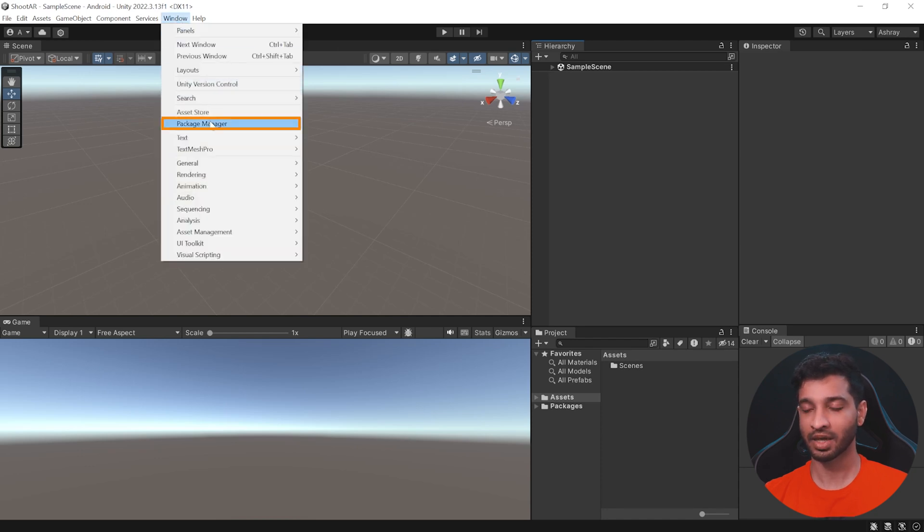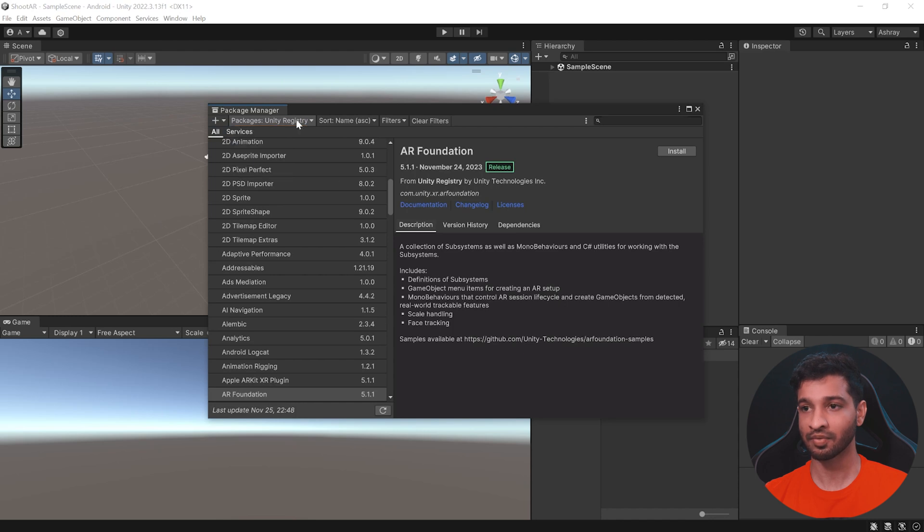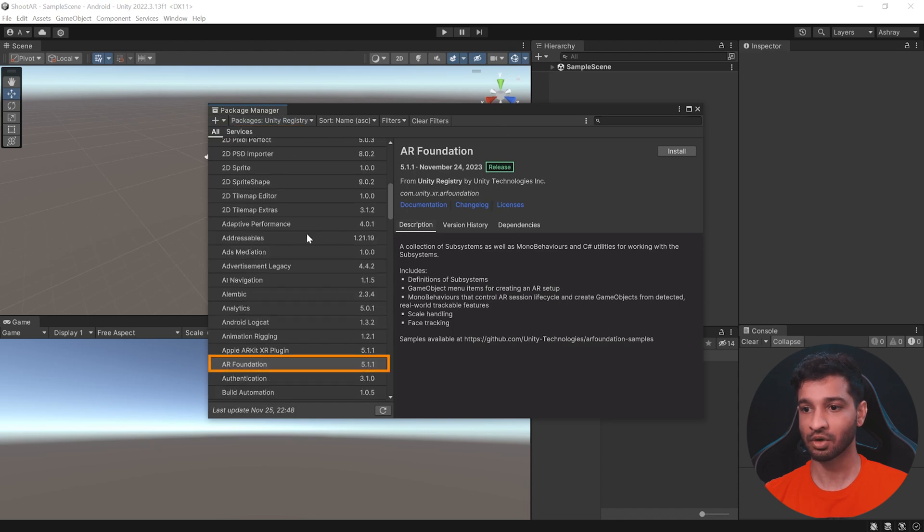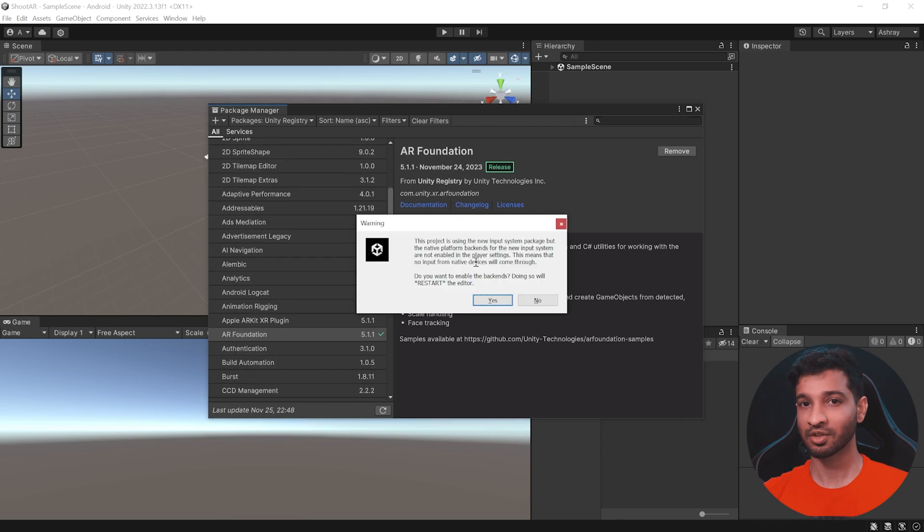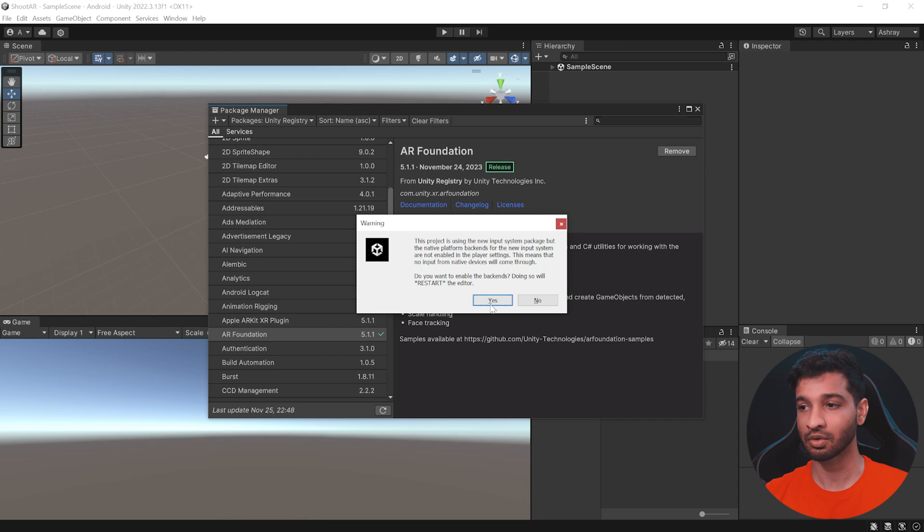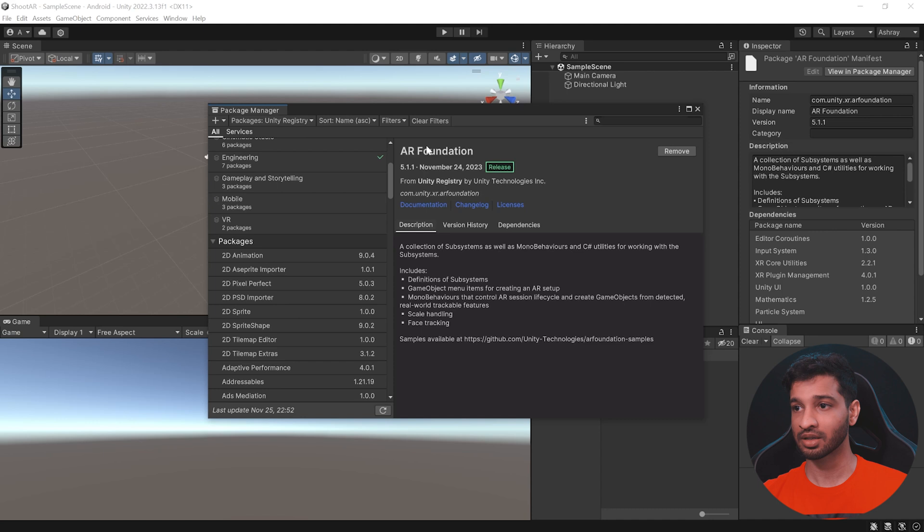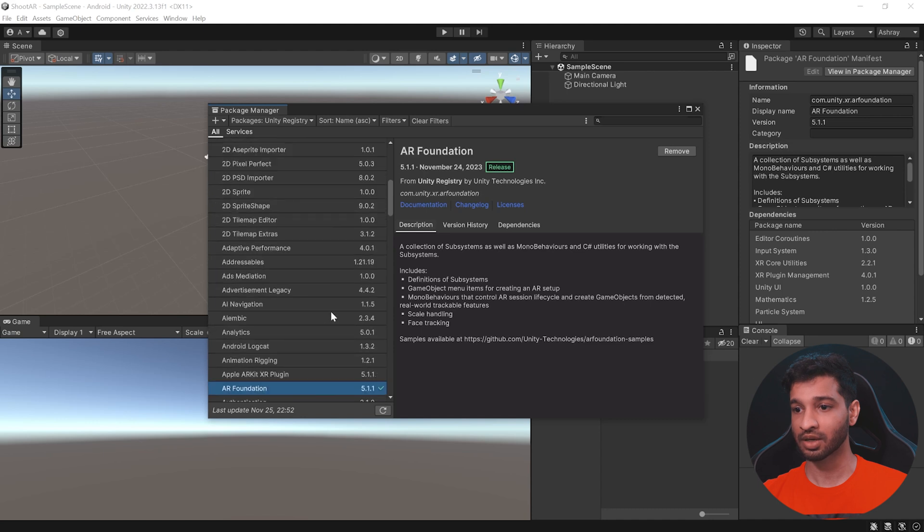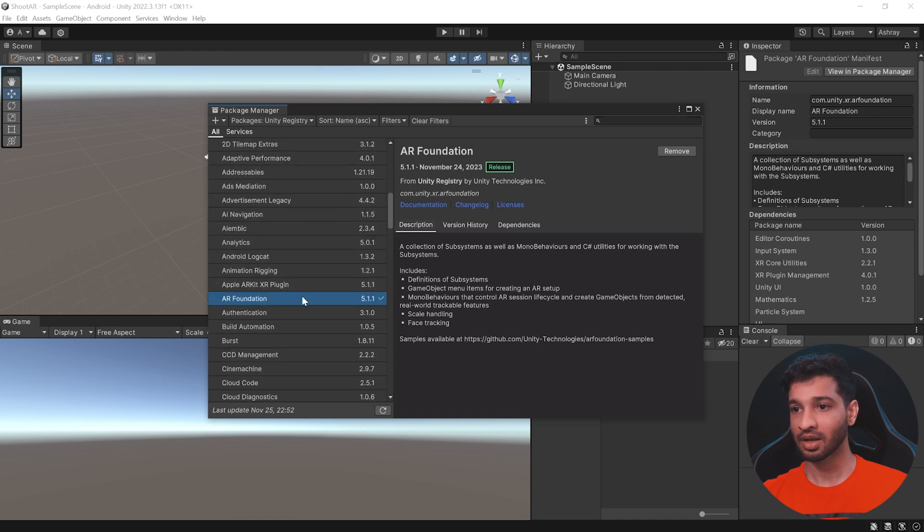For that, click on Windows, Package Manager, make sure that you have selected Unity Registry and in here, you need to search for AR Foundation. We're going to install the version 5.1.1 which is the latest version right now. So, click on Install. Now, during installation, you'll receive a warning saying that a new input system is found and you'll have to restart the Unity Editor, click on Yes. Okay, so the Unity editor has restarted and here you can see that the AR Foundation has been successfully installed.